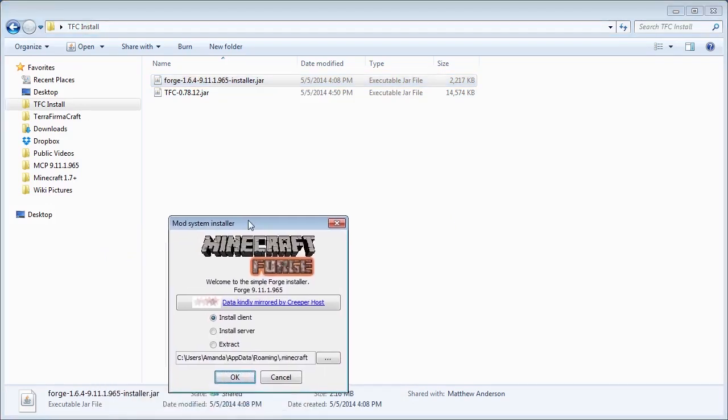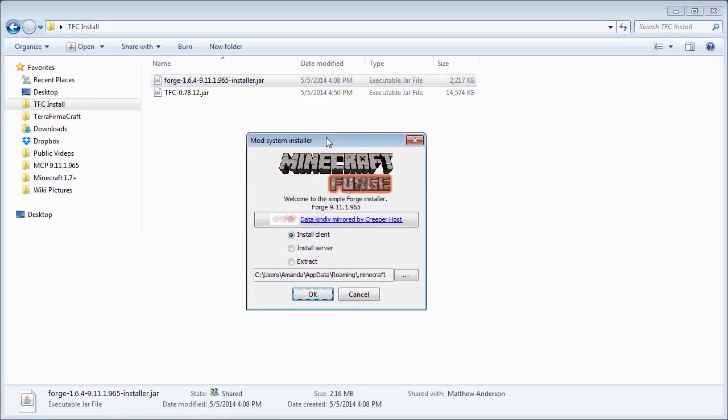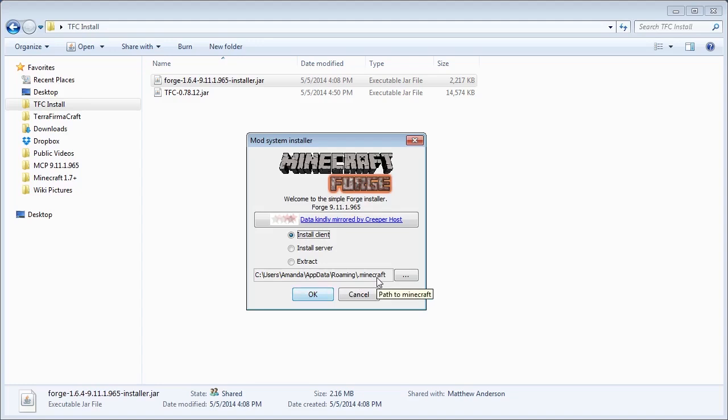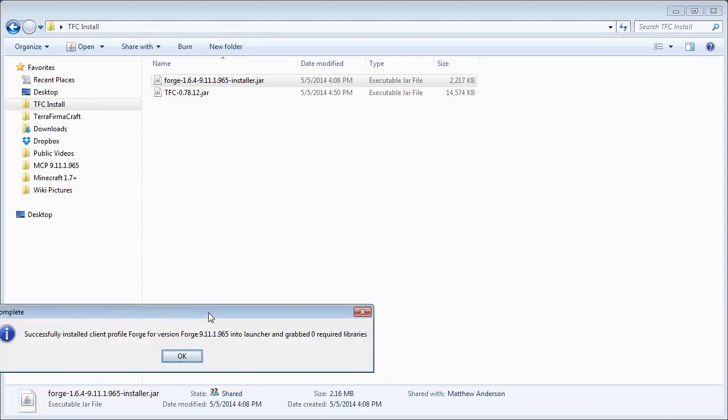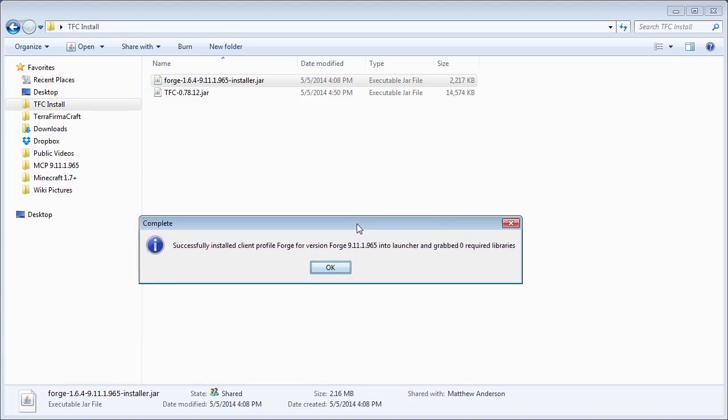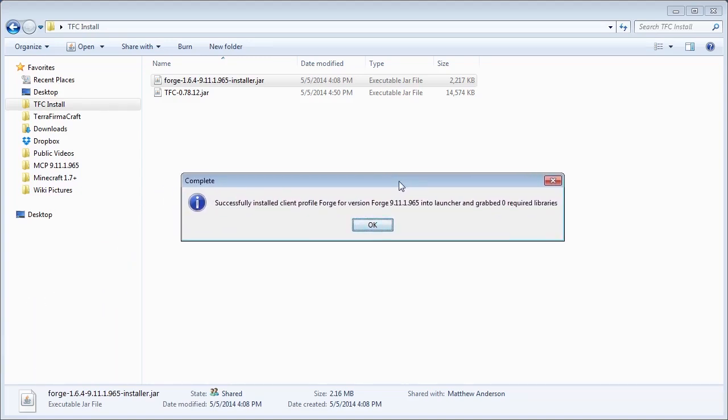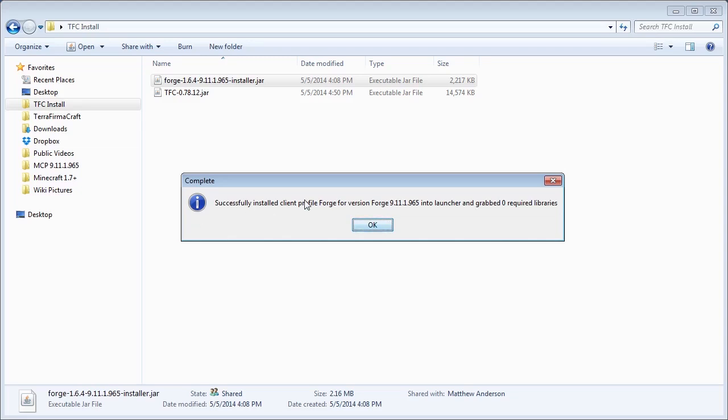It'll open up a window that looks like this. We're installing a client, and you'll want to make sure it's pointed at your .minecraft folder, or wherever you have Minecraft installed. Click OK. It'll download some files and you'll get a complete message. Because I already have this version of Forge installed, it said 'Grabbed Zero Required Libraries.' If you haven't installed this version before, you might get a different message. Just make sure it says it was successfully installed.